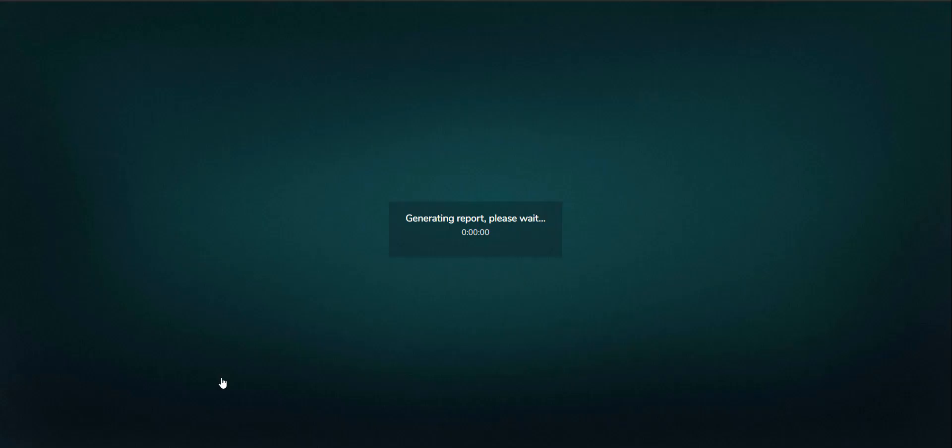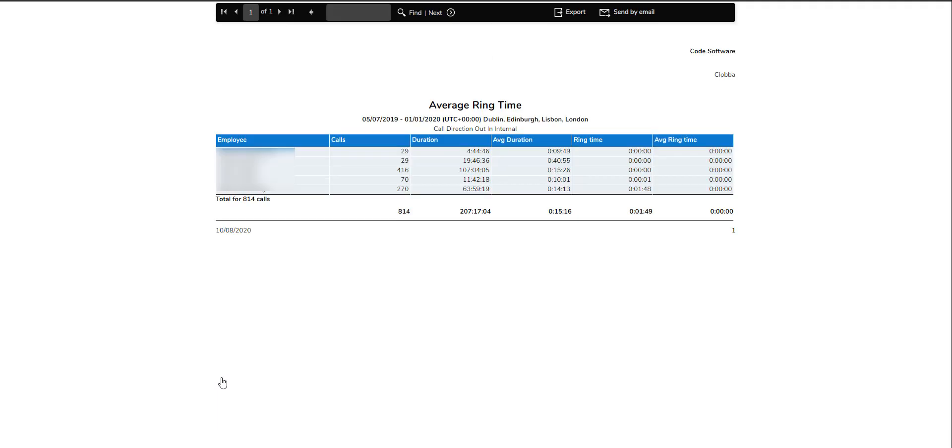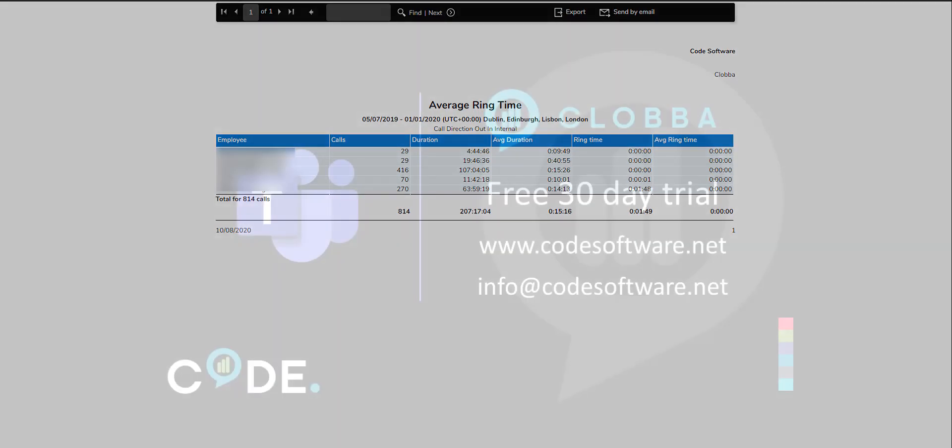Further report configuration is possible with the report designer, where the fields displayed in reports can be specified and adjusted to reflect a user's unique requirement.